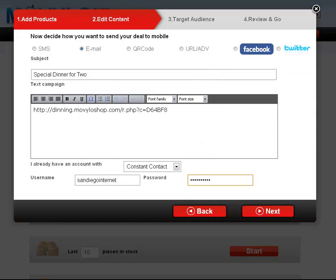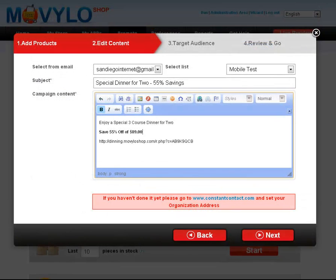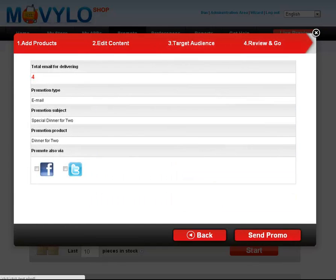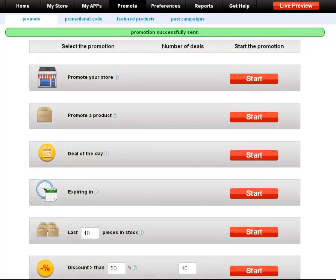Emailing the deal to Constant Contact customers is simple. Add the username and password for your Constant Contact account. Edit the body of the email and select the recipient list. You will confirm and send the promotion and then wait for new sales to arrive.